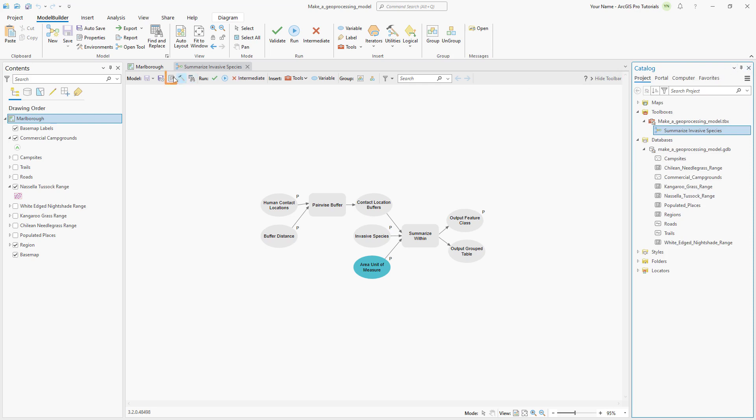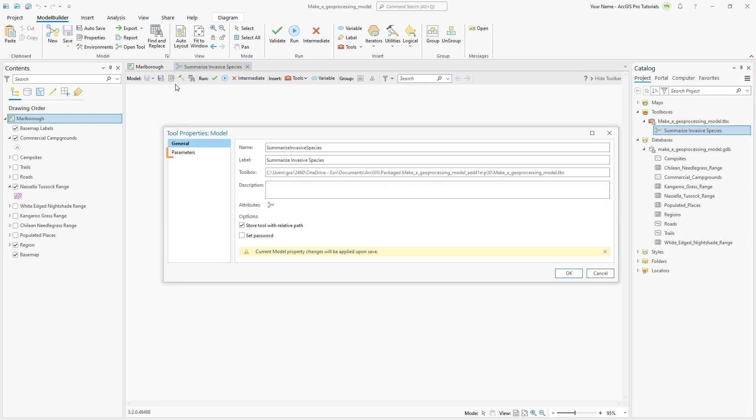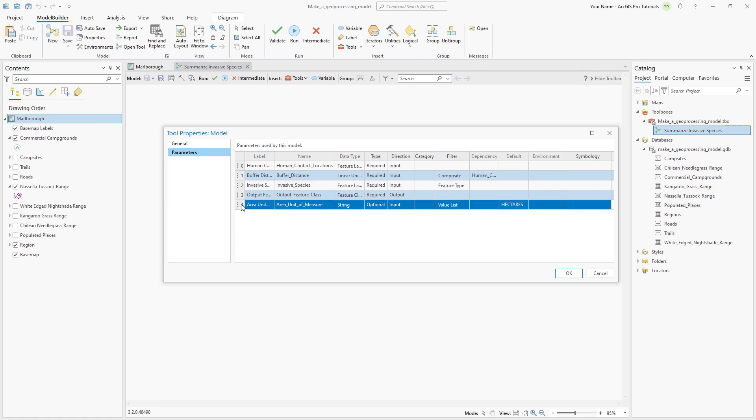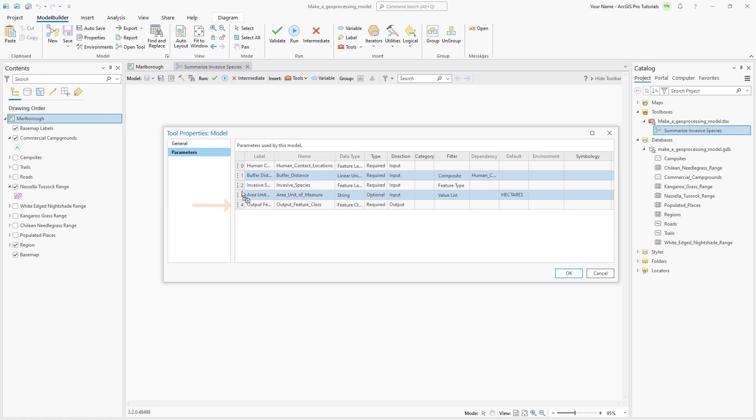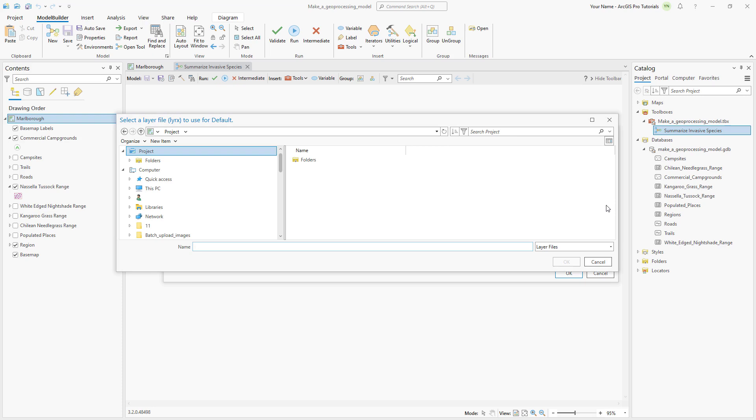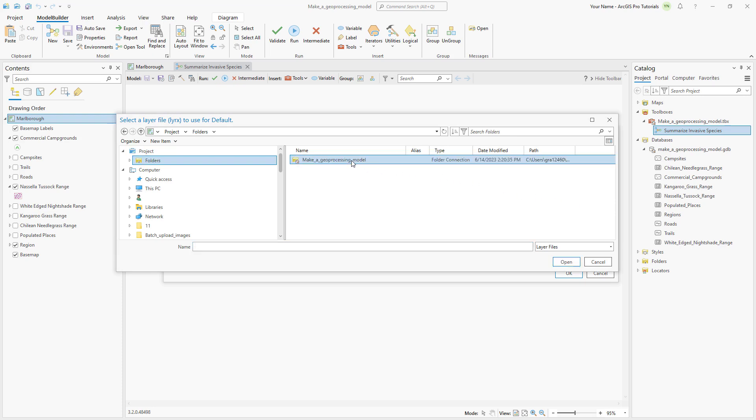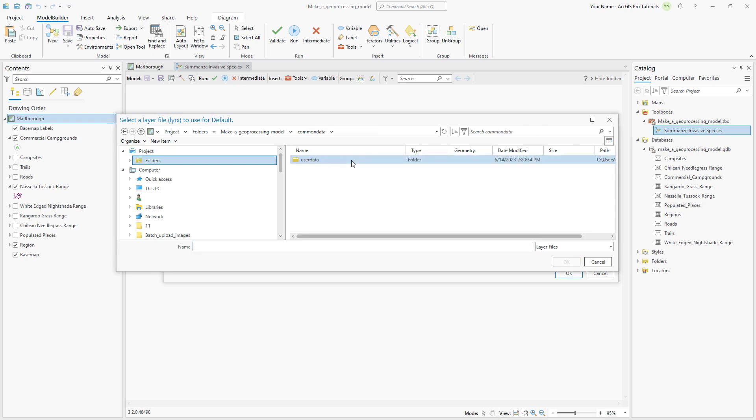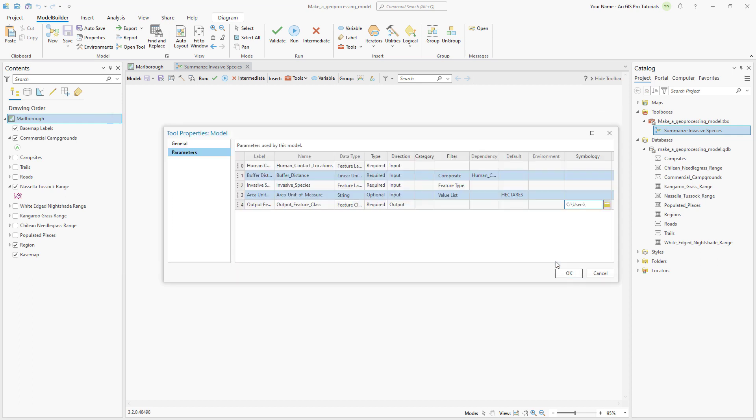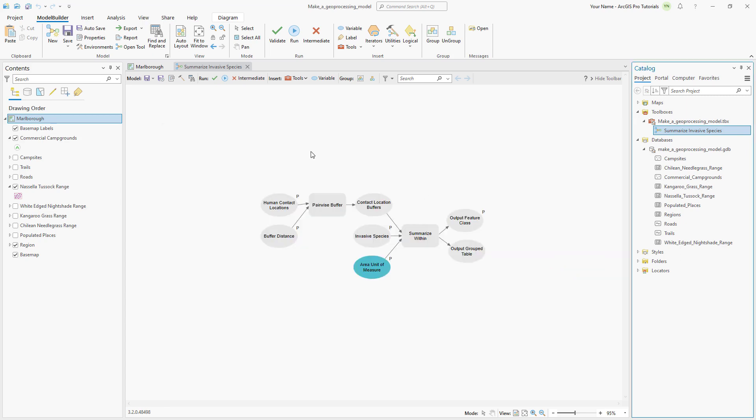Click properties and click the parameters tab. Let's move the area unit of measure parameter up a row so that the output feature class is the last parameter. The last column allows you to assign symbology to model datasets using a layer file storing symbology. For the output feature class parameter, browse in the symbology column to find the layer file in the common data user data folder. This is going to draw the buffer zones with a black outline and a hollow fill so that it will be easy to see the amount of grass in each zone. Close the tool properties dialog box and save the model.